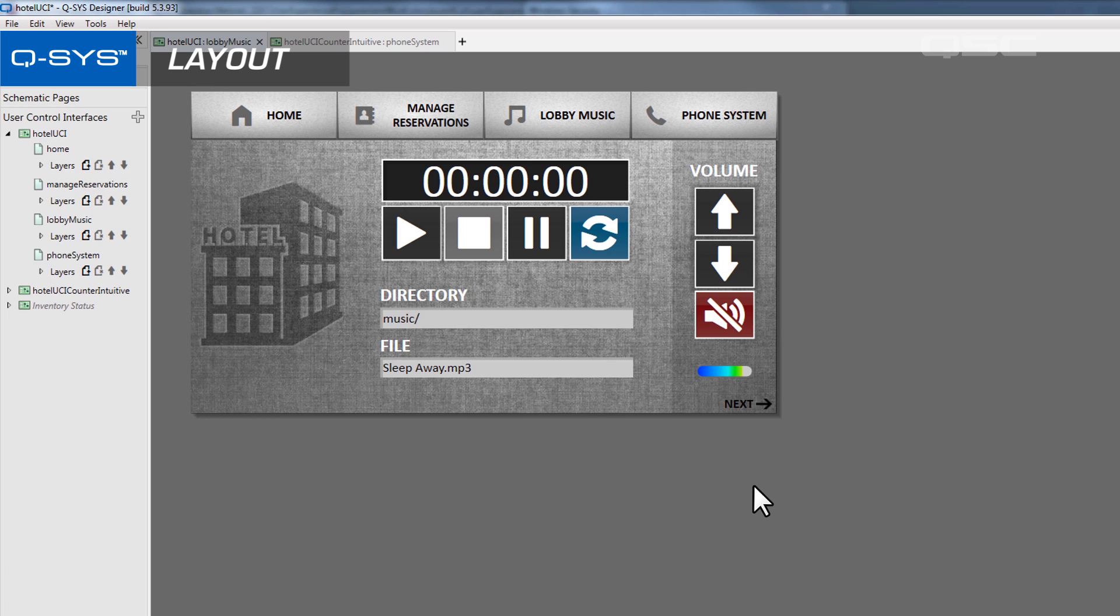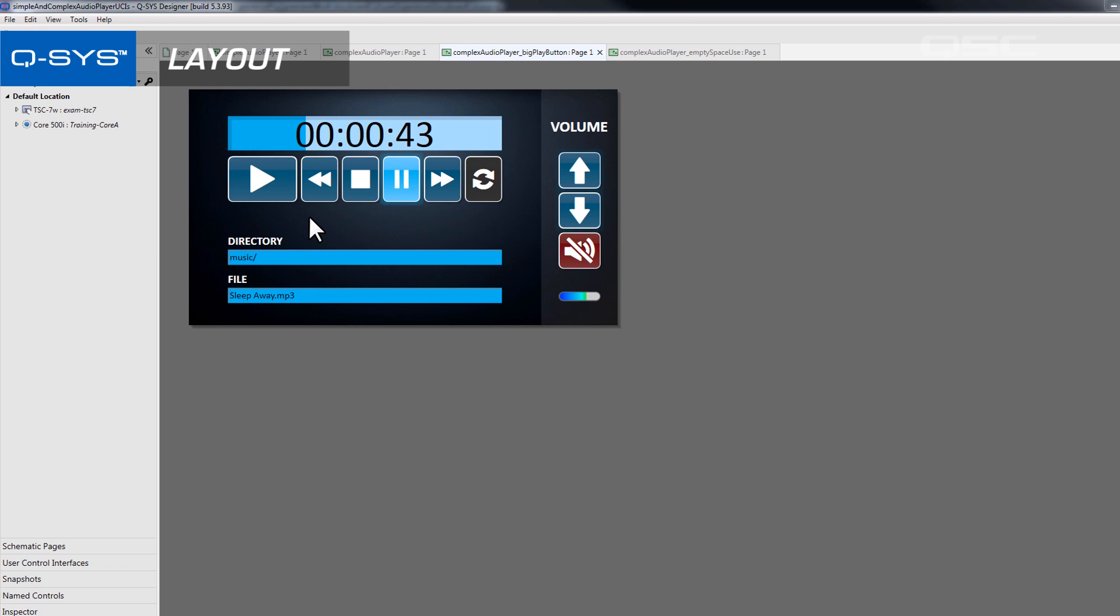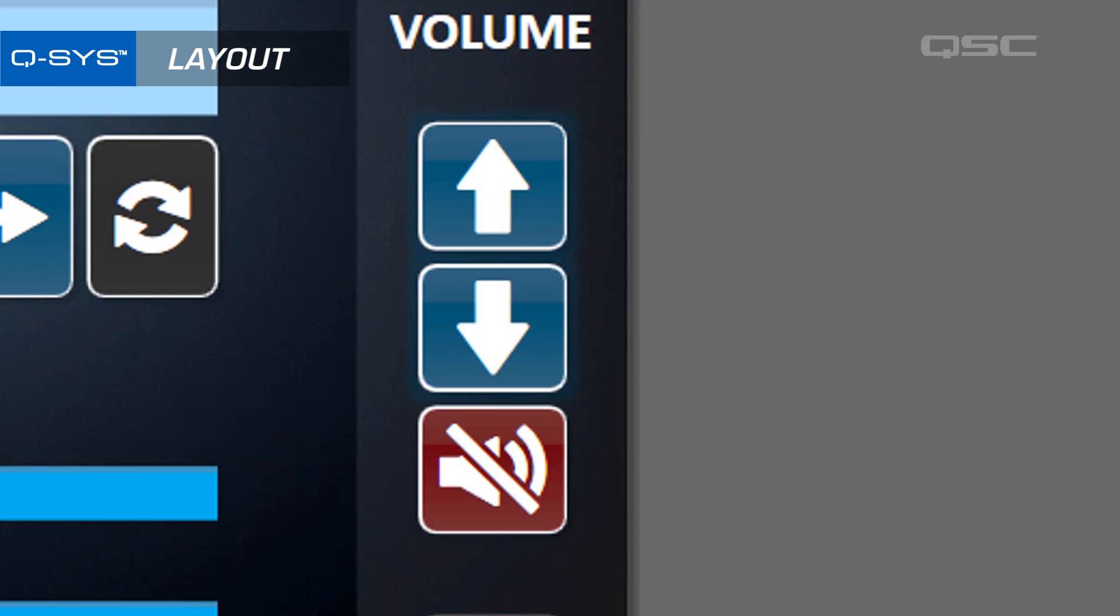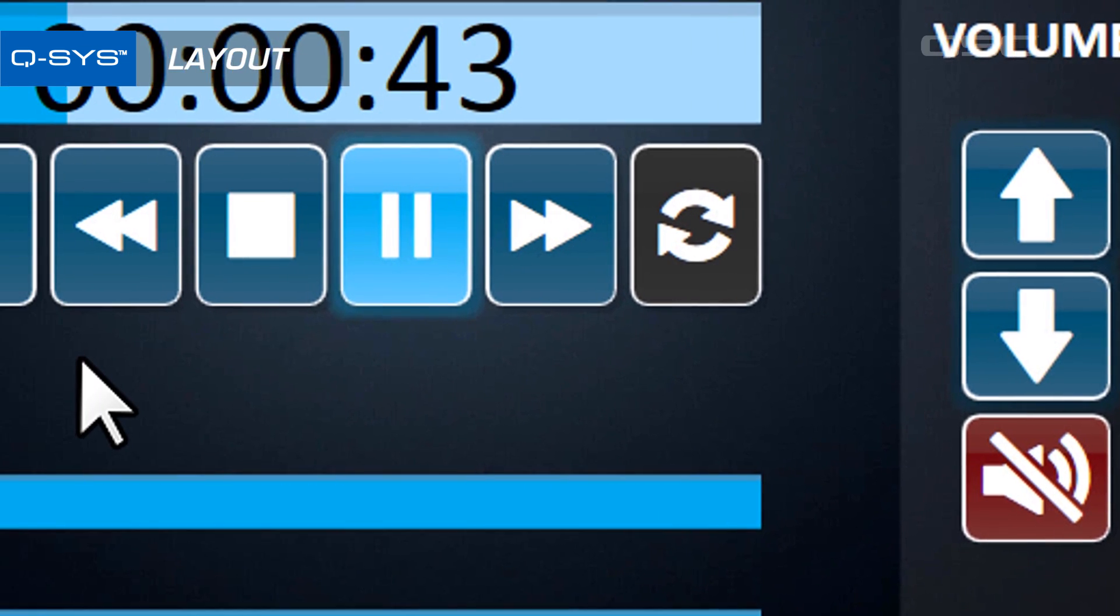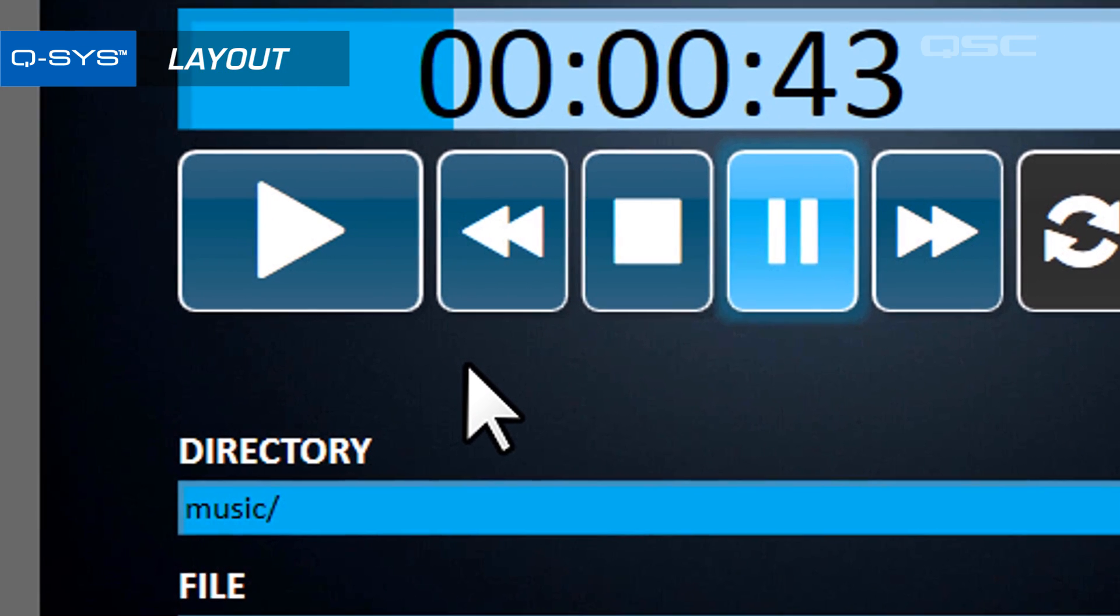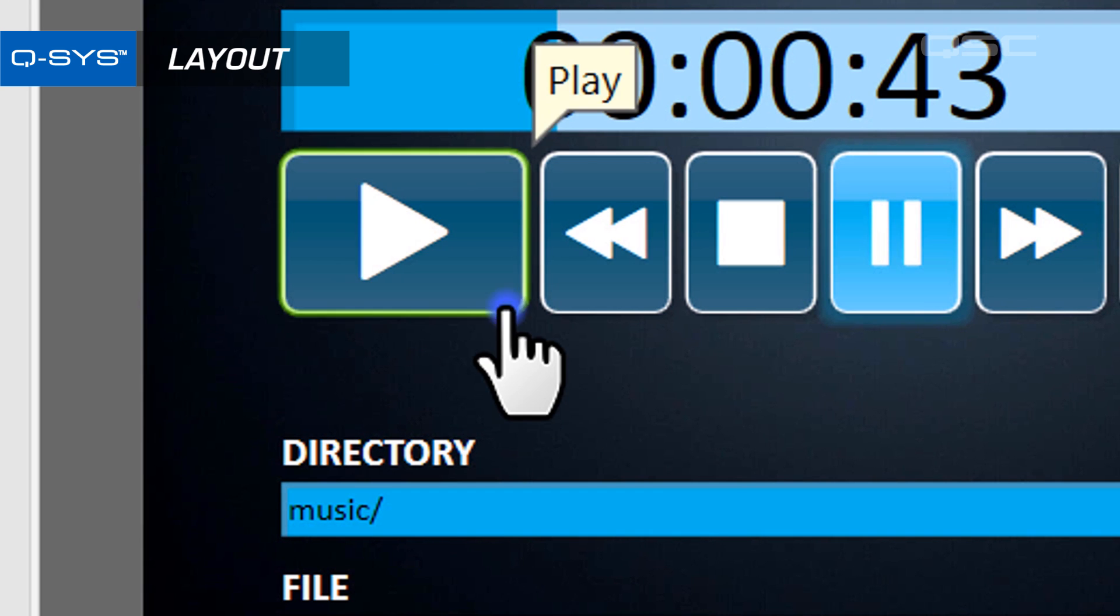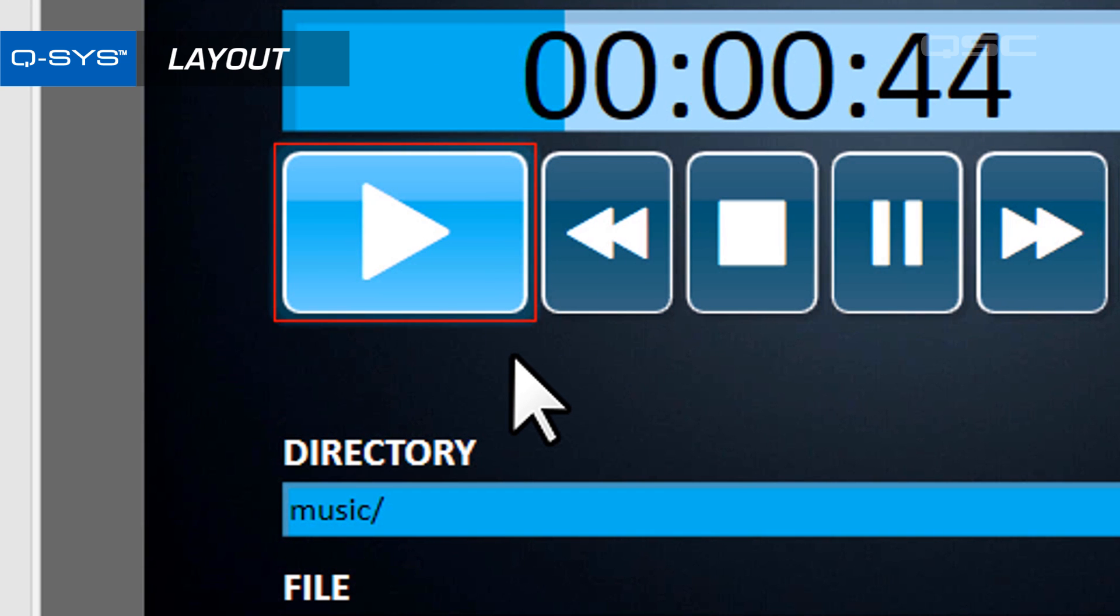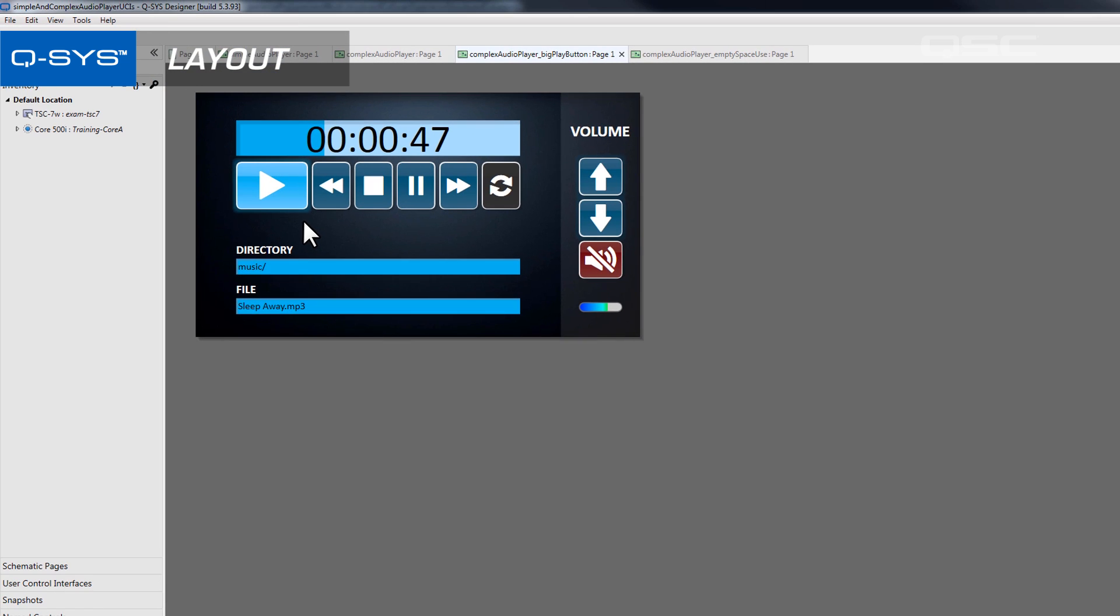Importance isn't limited to page navigation, of course. There are a lot of ways to denote the importance of an action. Think of our audio player again. There are a lot of buttons you might push, but the play button is probably the most important one. The location and size of the button help tell the user that this is the most important function on the page.